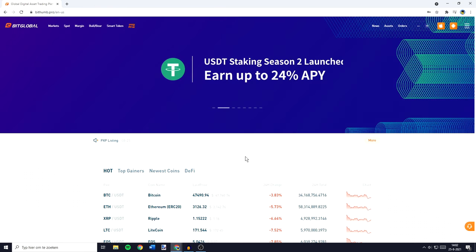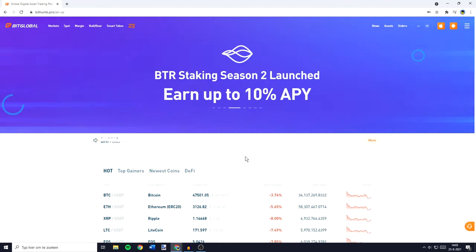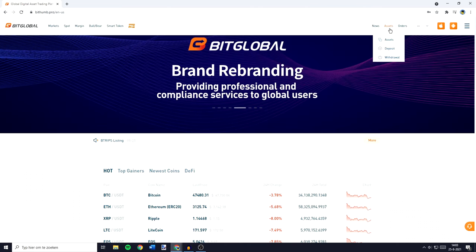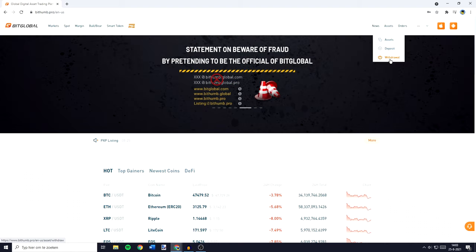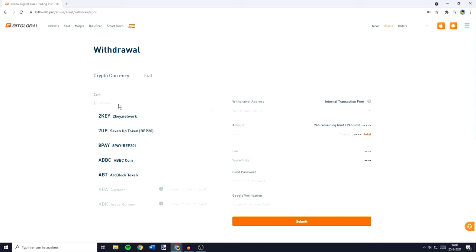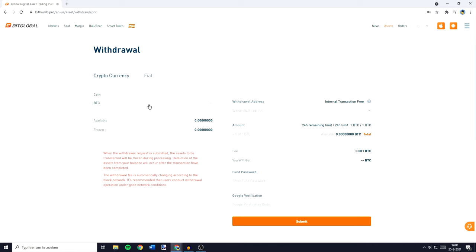Now that you know how to deposit crypto on the exchange, I will show you how to withdraw from BitGlobal. The first thing you need to do is to go over to assets in the top right, then click on the withdrawal button. You'll then see the withdrawal page and you need to select the coin you would like to withdraw. For this example I'll be using Bitcoin, but the process will be the same for every cryptocurrency. Once you have selected the coin you need to fill in the withdrawal address.